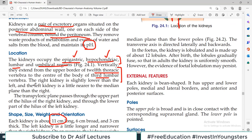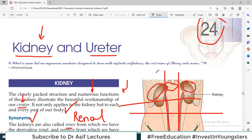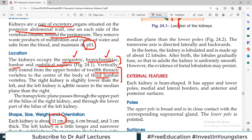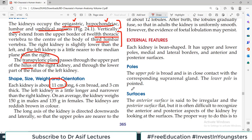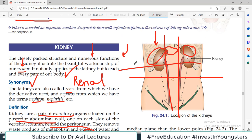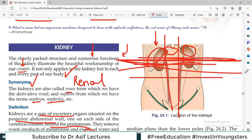The right kidney is slightly lower than the left kidney because on the right side something is pushing from above — the liver. The transpyloric plane passes through the upper part of the hilum of the kidney, as mentioned when we studied the planes of the abdomen.